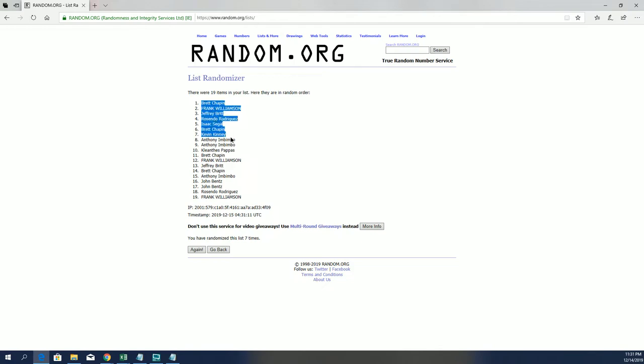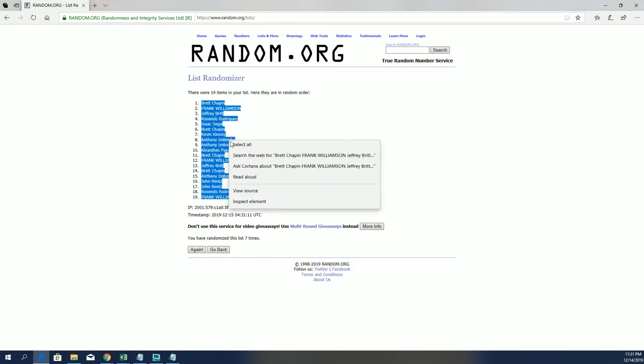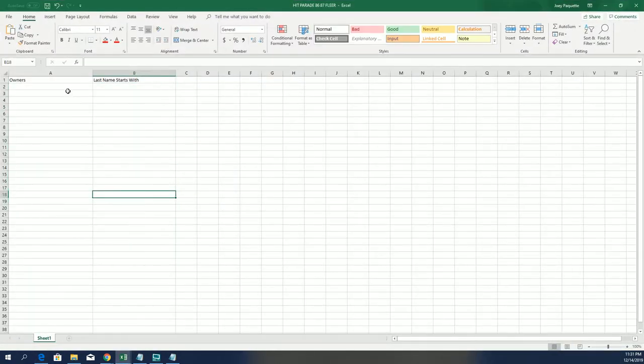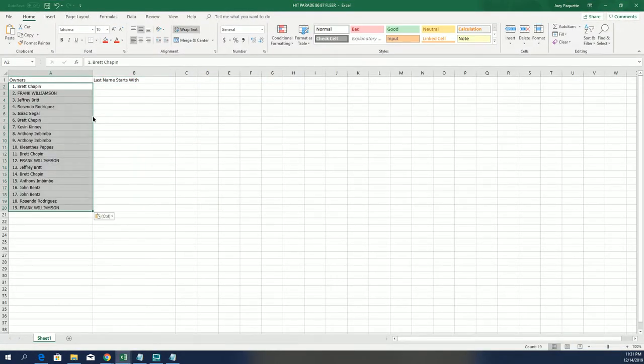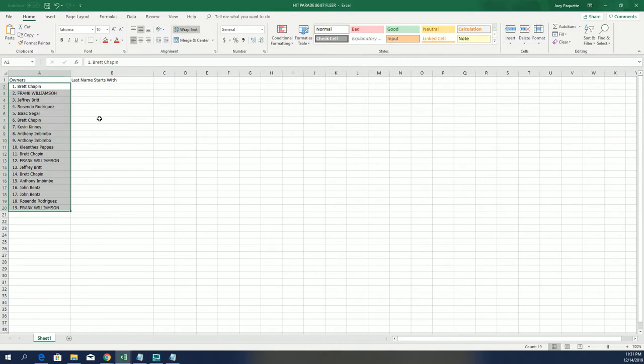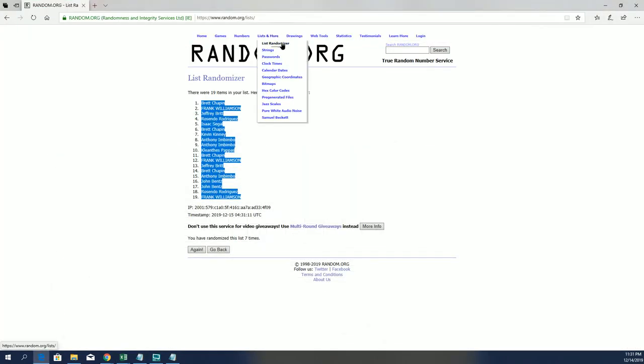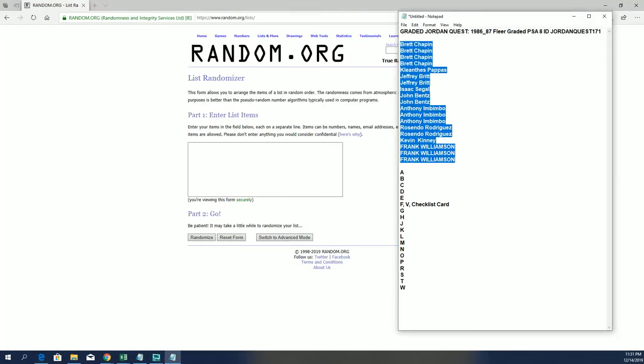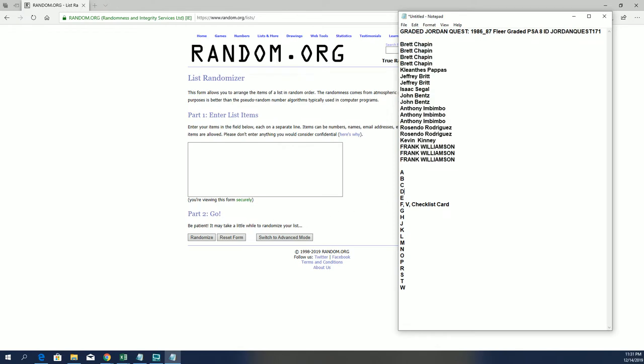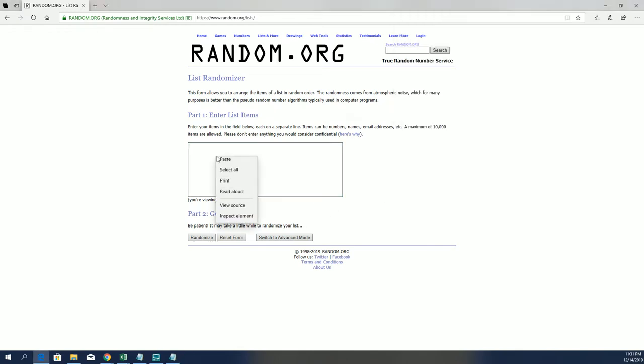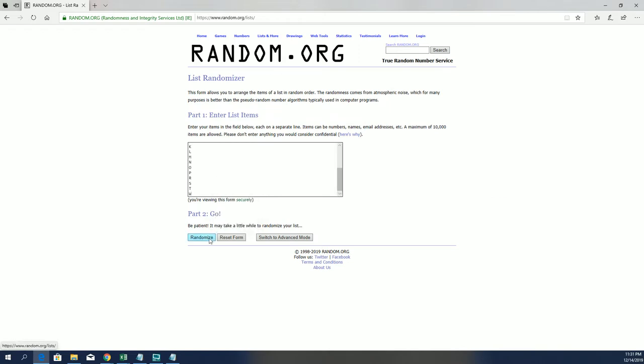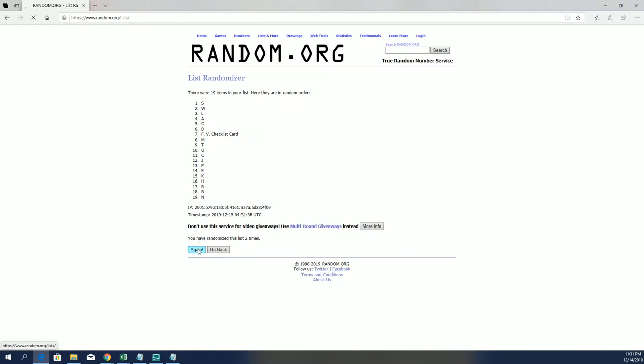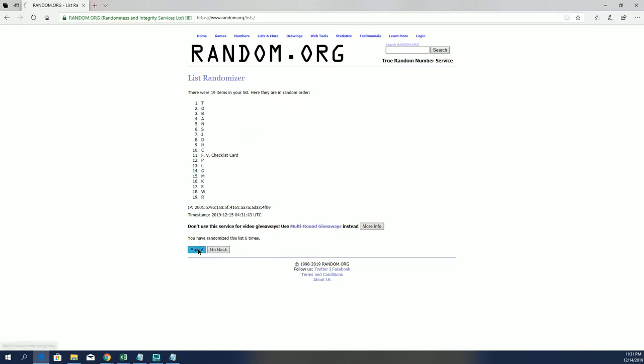Brett C to Frank W. There's our owners. Let's do last name next. A to T. J to S.